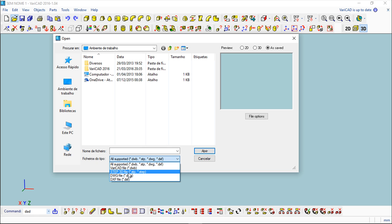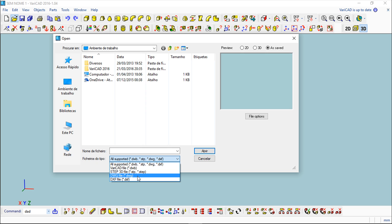I have for the 2D the DWG format which is a 2D format and is well known for being the AutoCAD file format. So in fact I can import directly AutoCAD files without problems. And I have a generic 2D format which is DXF, which allows me to import from other 2D programs.